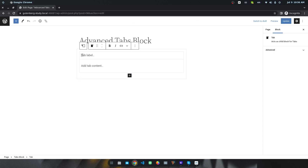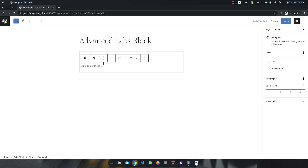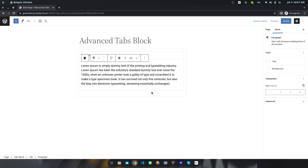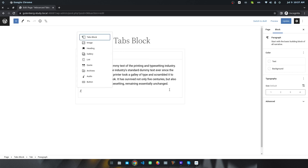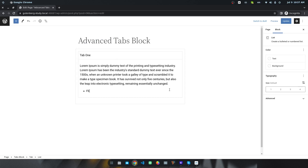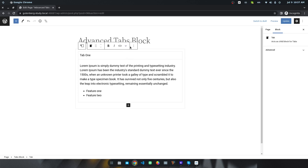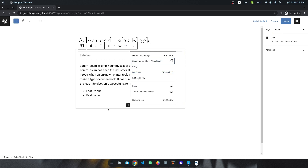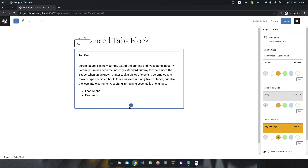First of all, it gives an option to add a tab title — for example, I want to give a tab title like Tab 1. You can add any content here, like some dummy text, and you can also add any block, like a list. You can simply drag or duplicate an item to add more content.